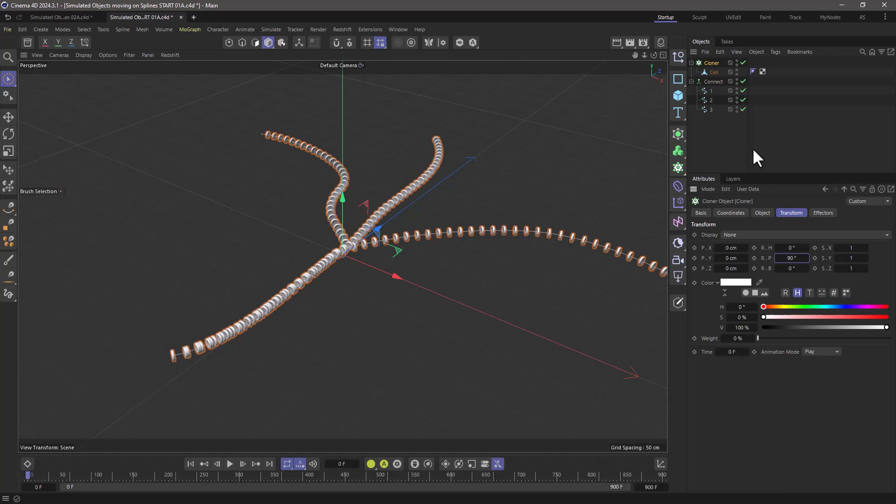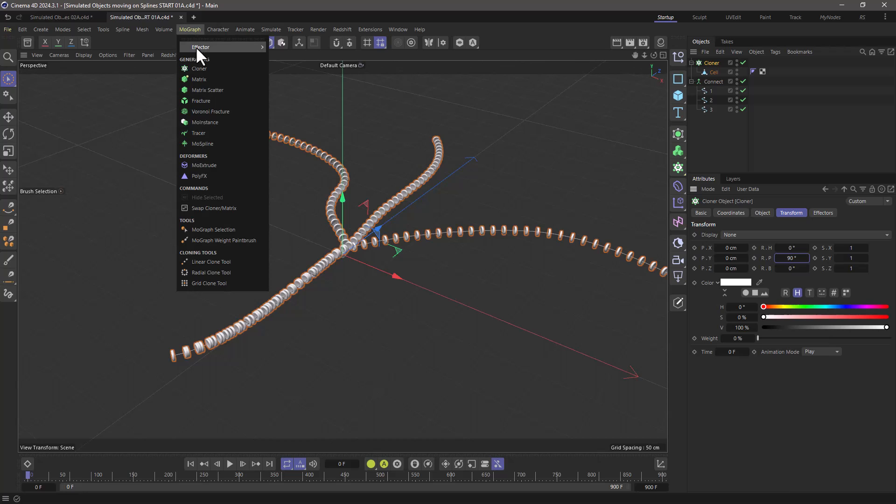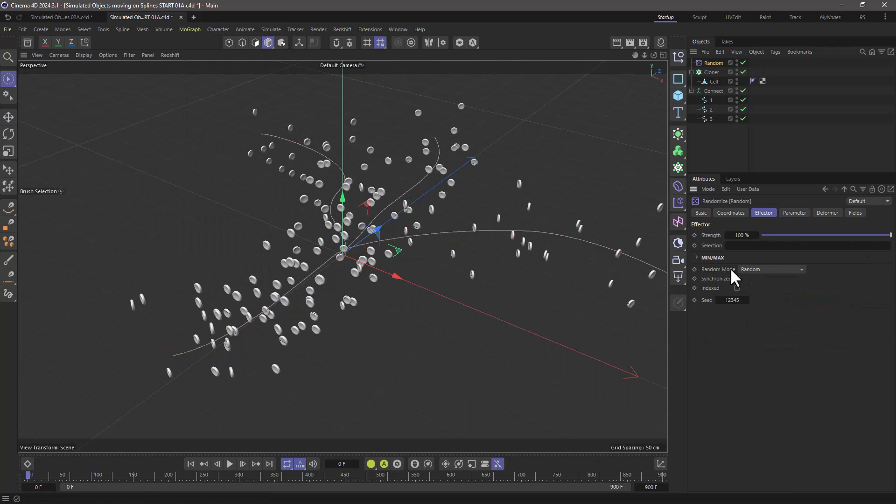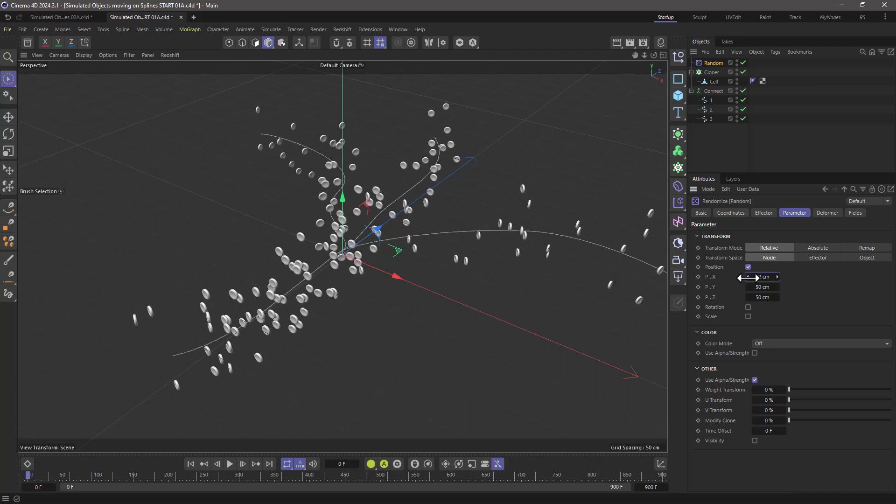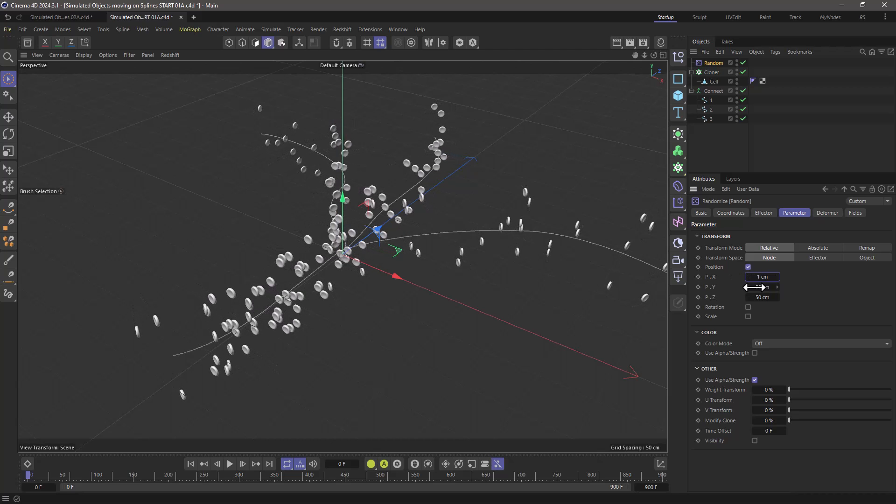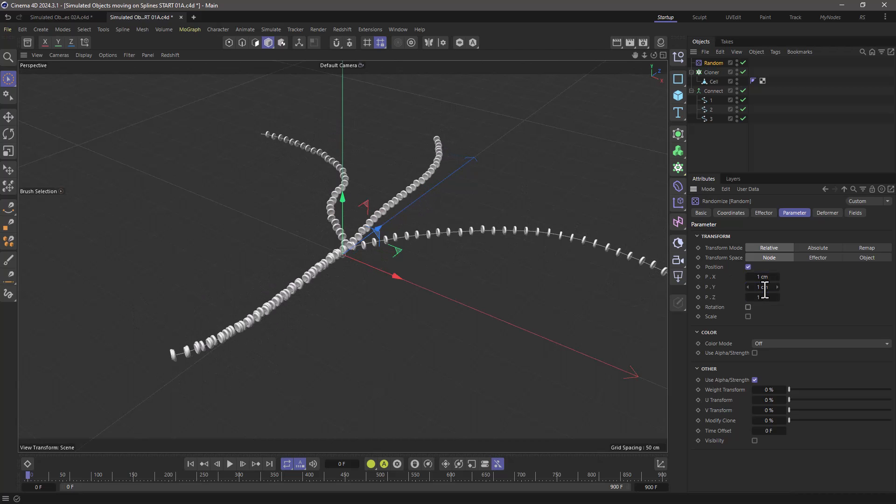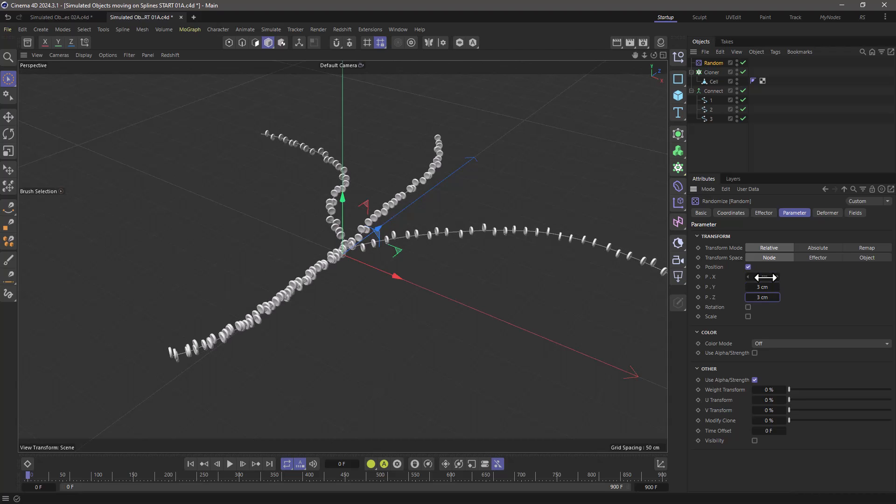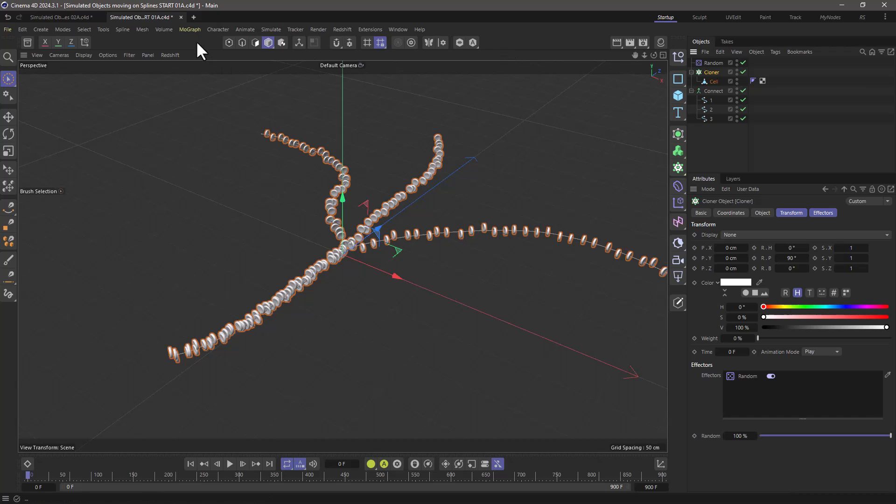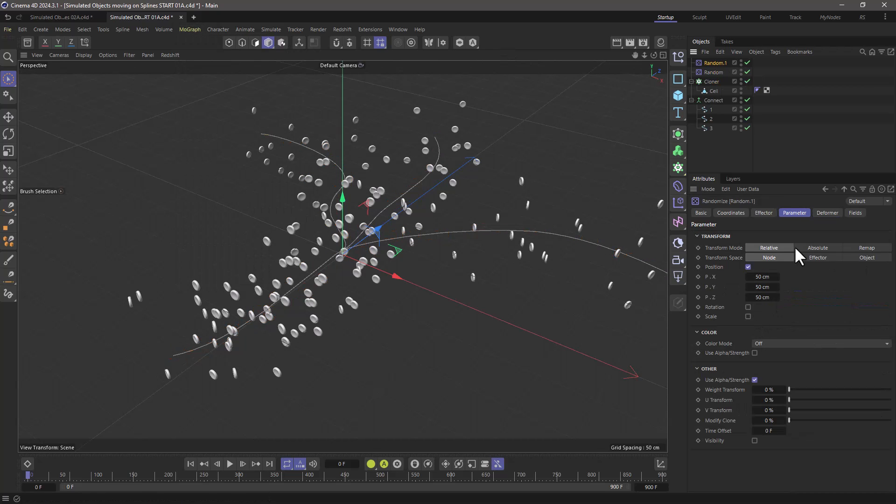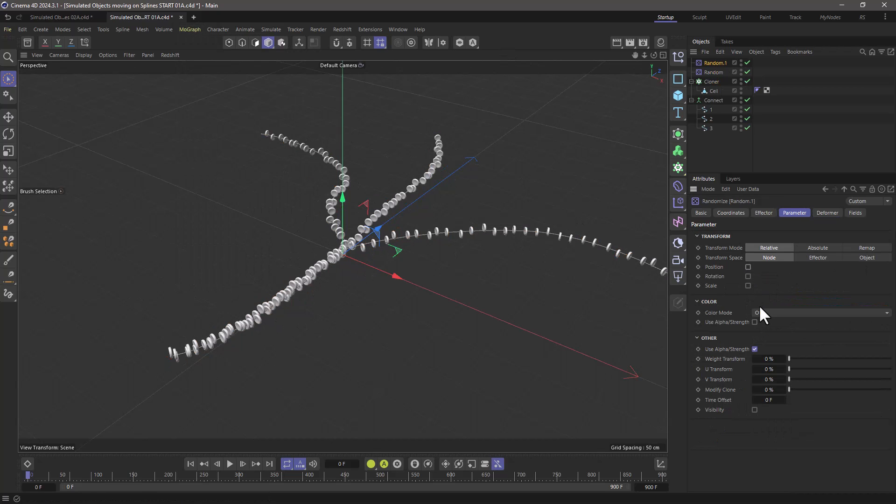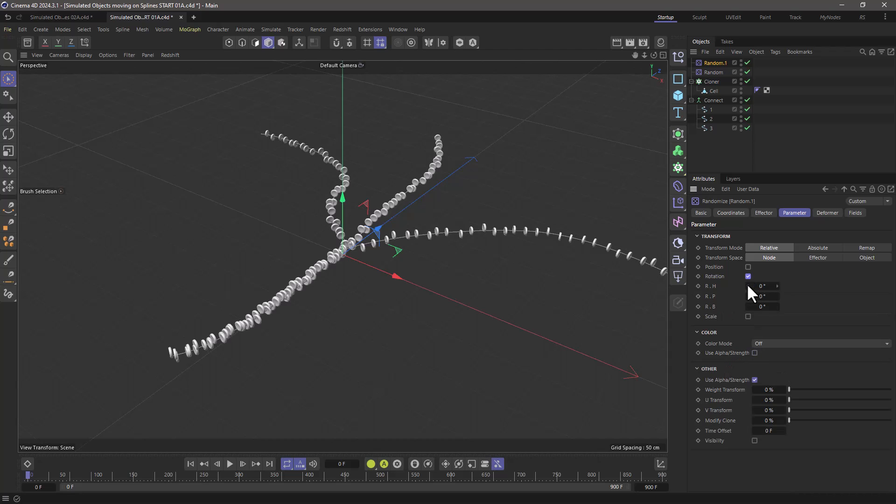The other thing I want to do is add a bit of randomness. So with the cloner selected, go to the MoGraph menu and bring up a random effector. Just make sure that the values are small enough so things are not too far off. Maybe three and three and three is a good number. And finally create a second random effector. I'm going to go to the random effector and create some rotation.